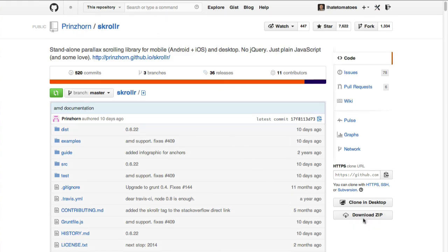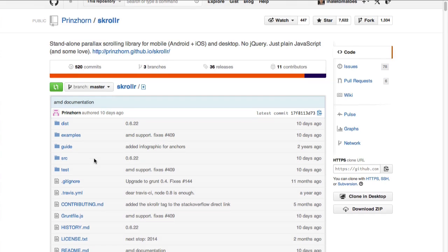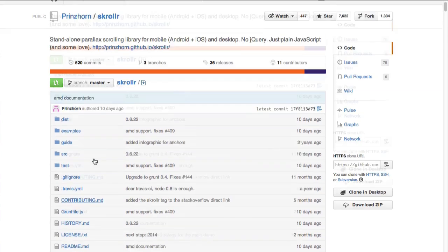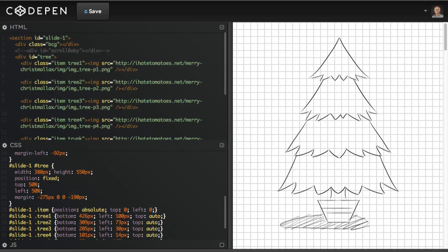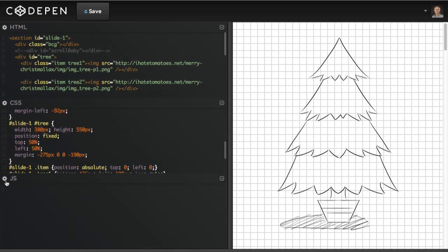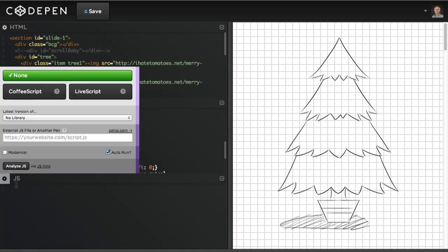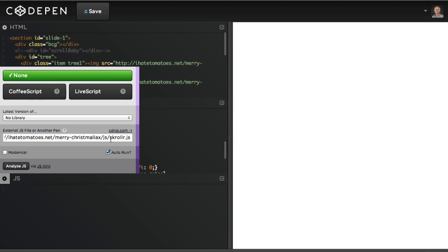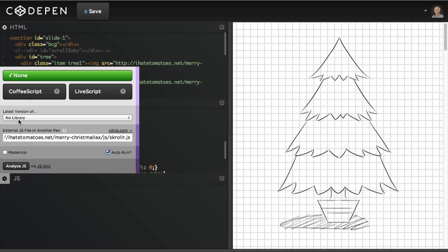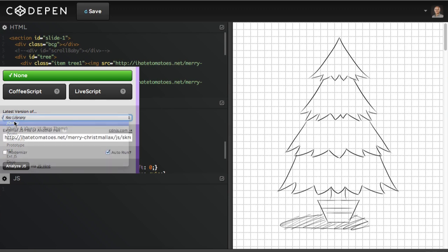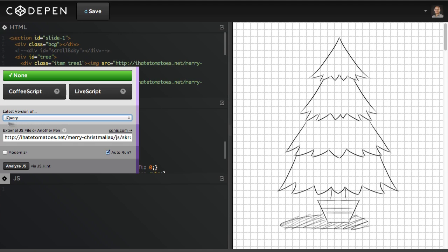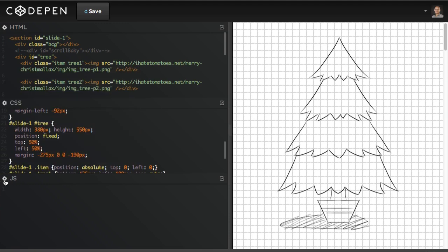We're going to include it in our CodePen as well. Let's go to the JS section, paste the reference to the Scroller library, and I also include jQuery because I'll need it later on, but it would work fine even without it for now. Let's go ahead with this setup.